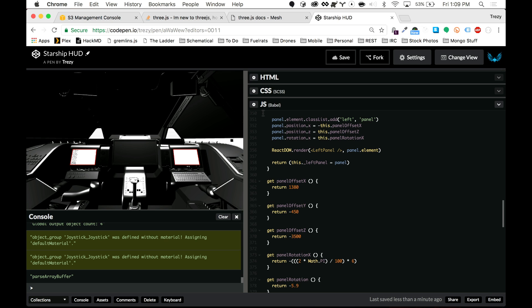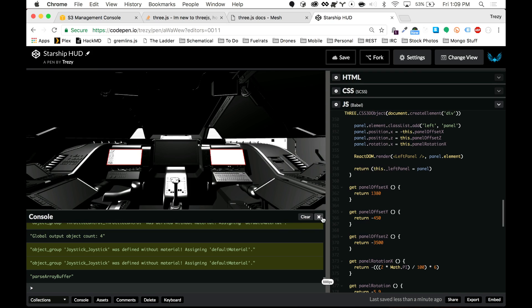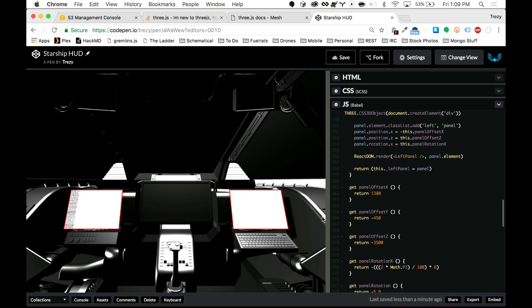Alright, here we are with part two of building a starship HUD with React and Three.js. Sorry about that echo — I've got to turn off my desktop speakers, which is the most brilliant of things to do.